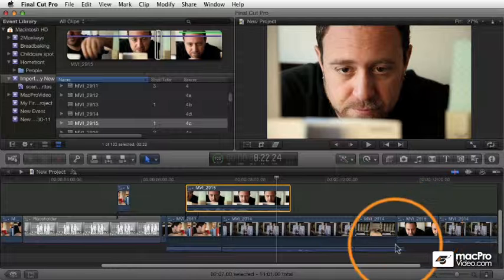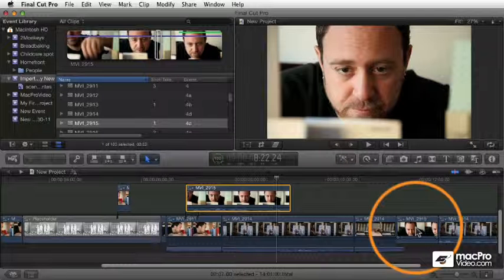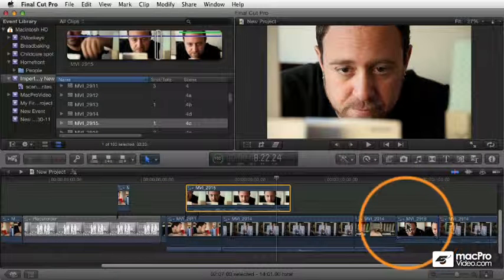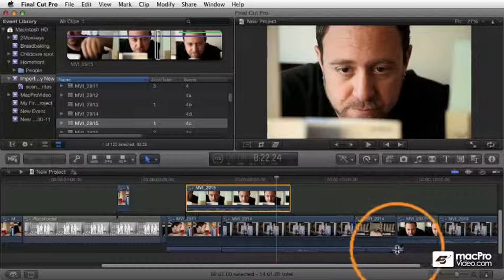But it is an interesting point that when you do that overwrite, it doesn't actually do a complete overwrite. It only overwrites the video. The audio, it overlaps.